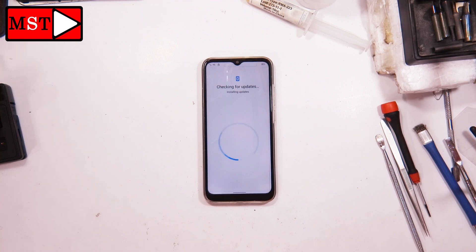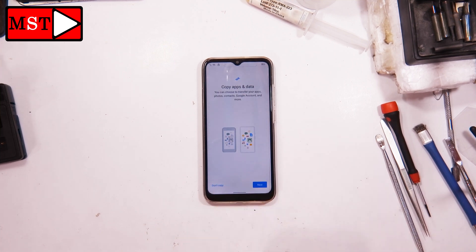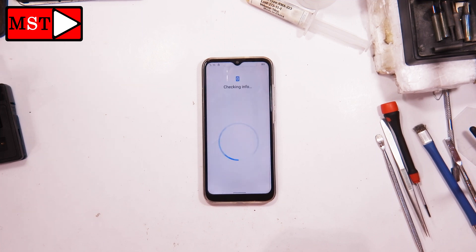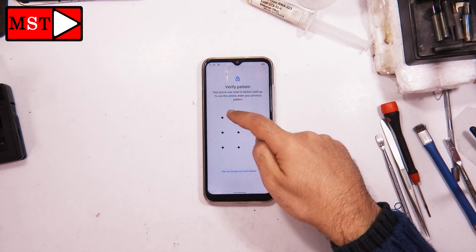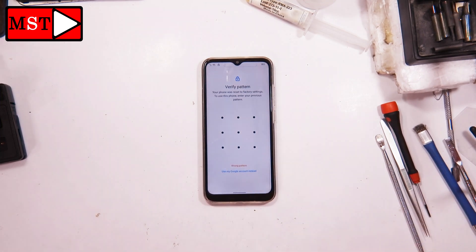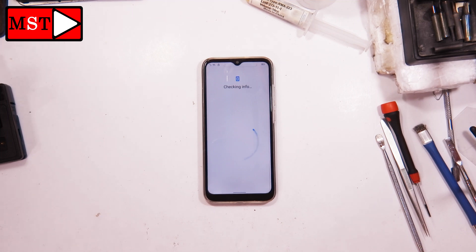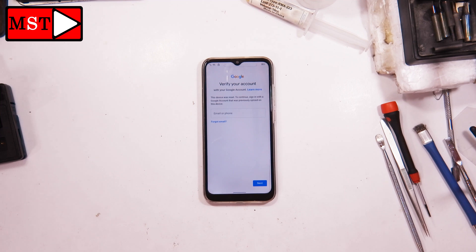If it goes to the Google account verification step, don't skip it unless you have the Google account credentials. You can enter your Google account here. If we have the correct pattern or Google account, we can access the device. If we don't have either, we can enter the Google account instead to unlock it — but all your data will be removed.